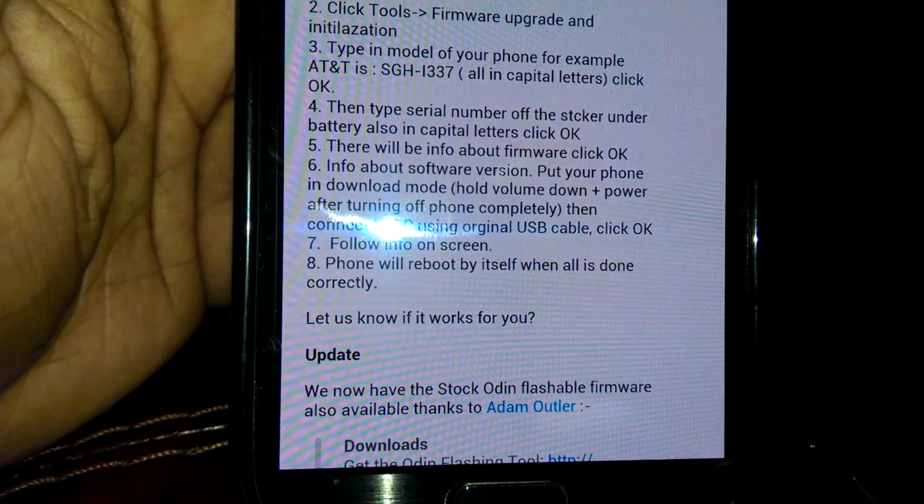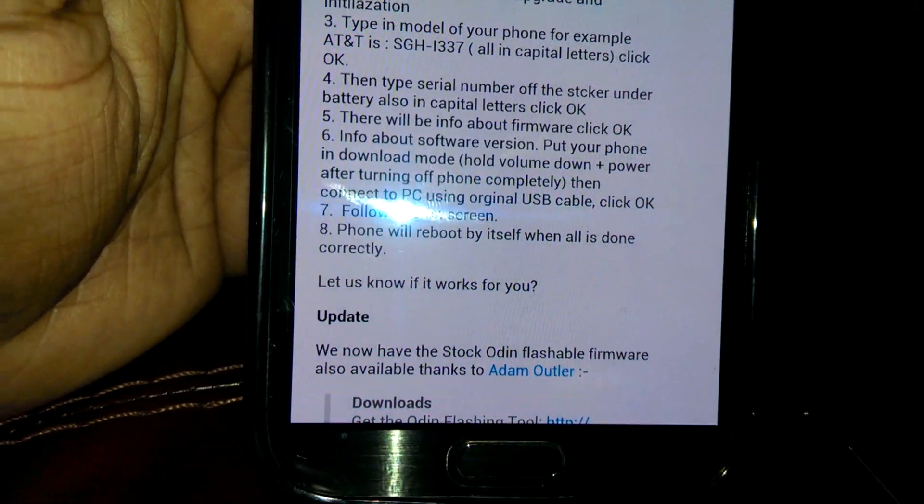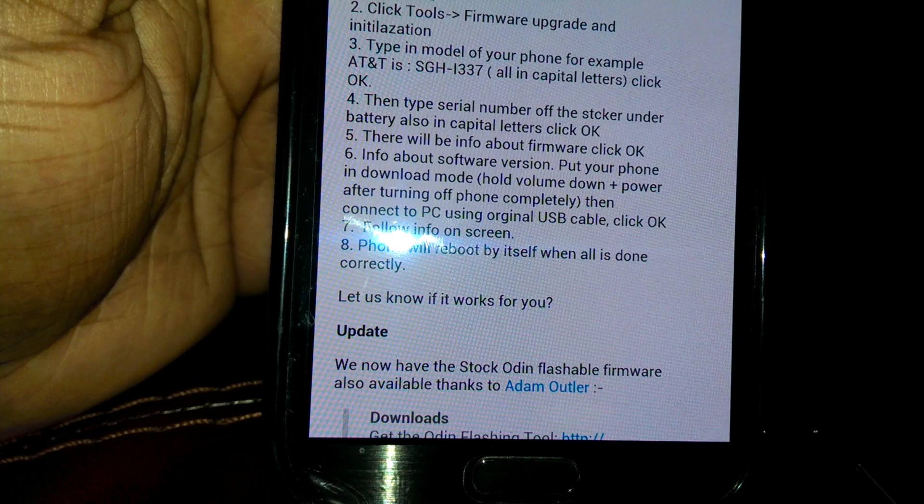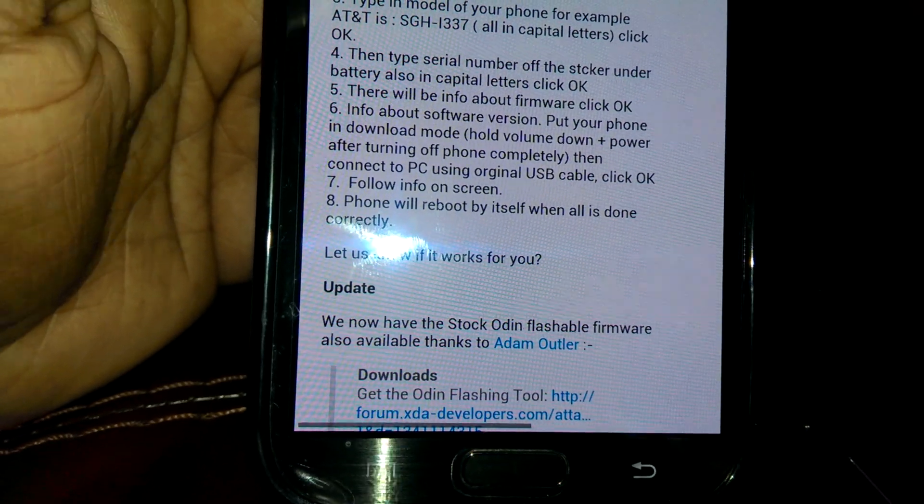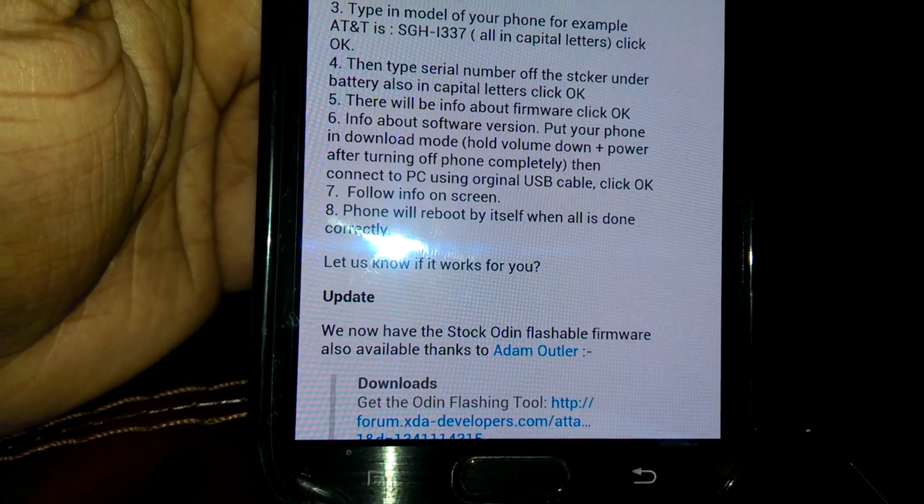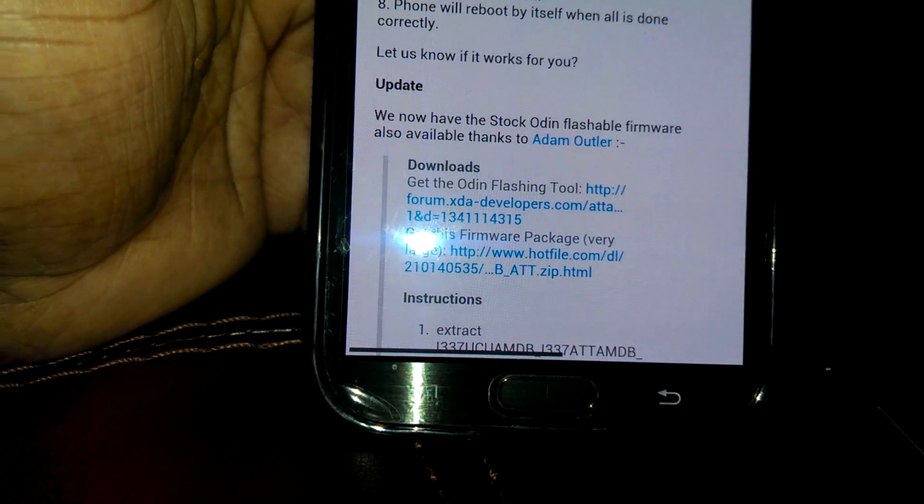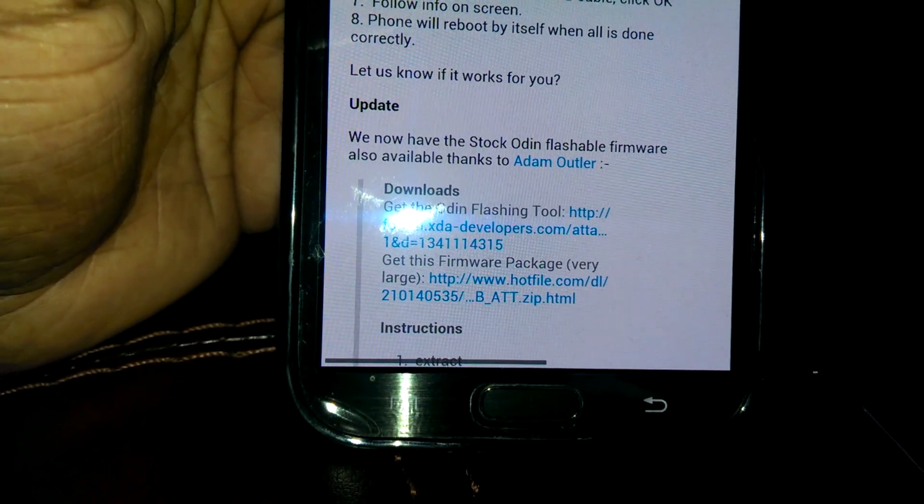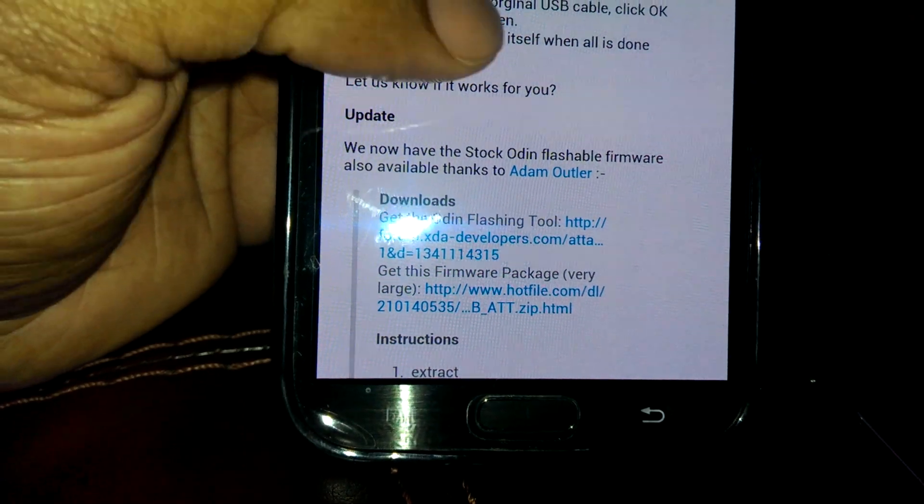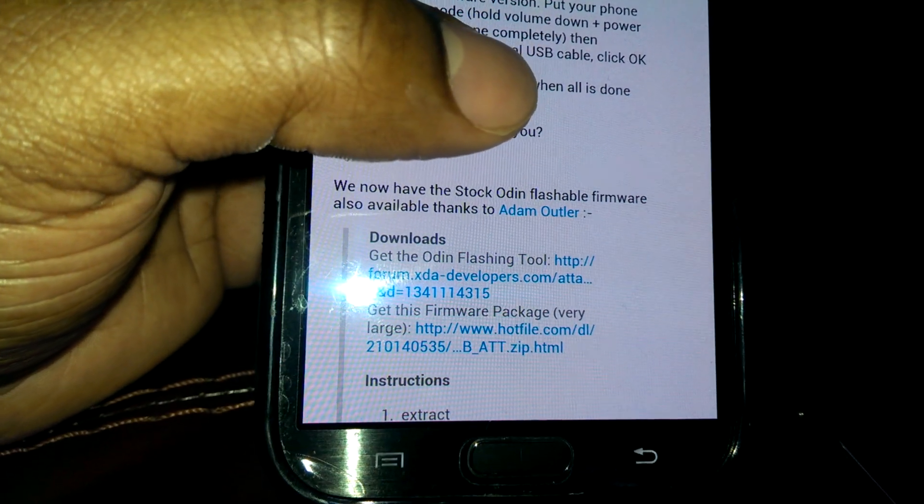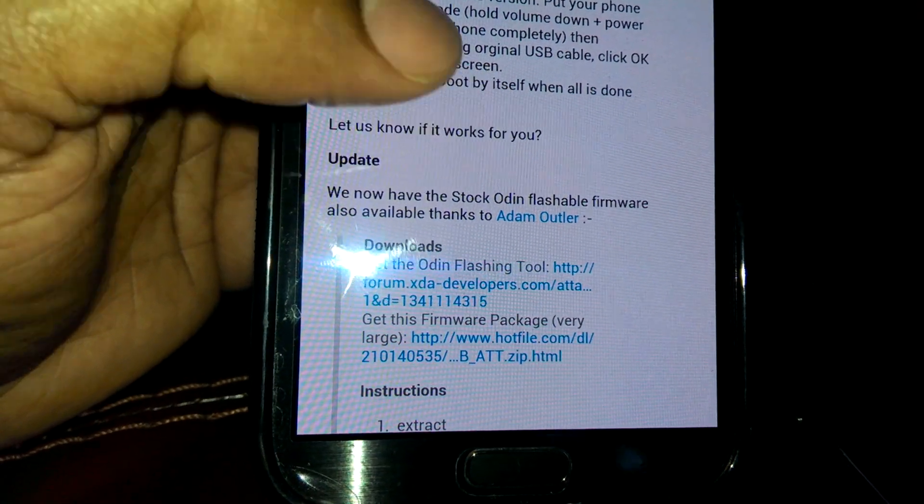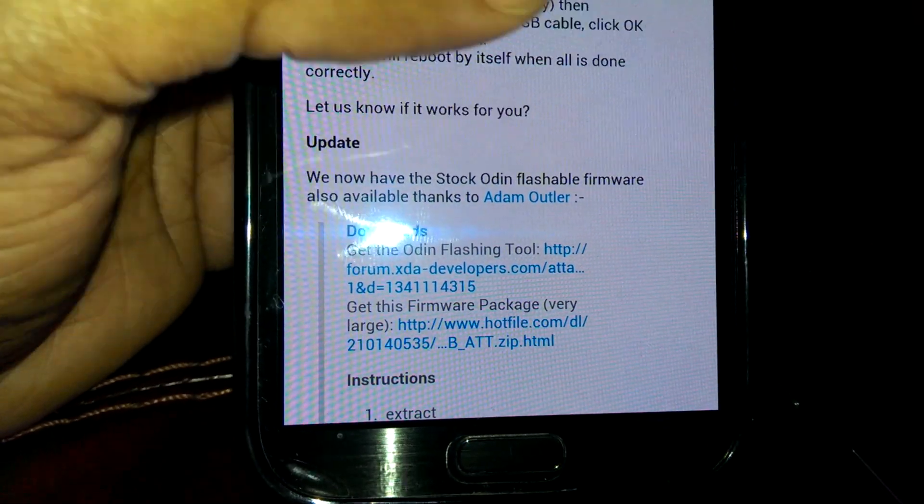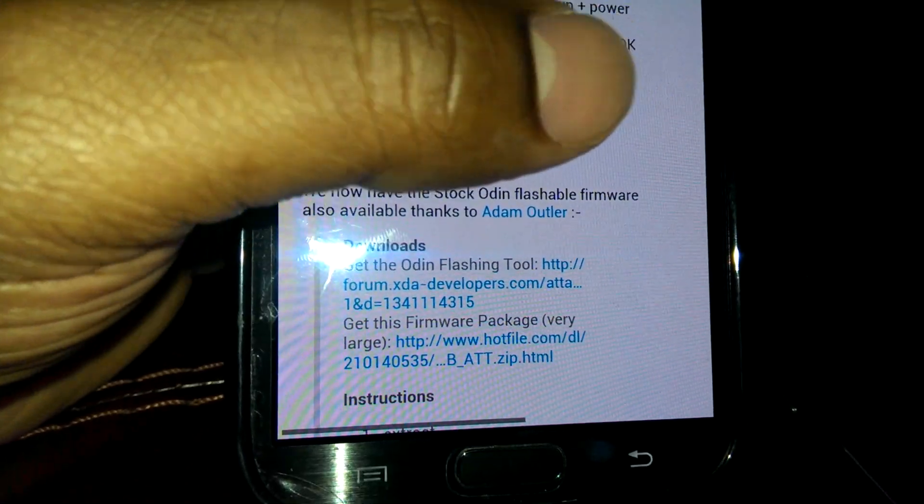Click on Tools, Firmware Upgrade and Initialization. Type in your phone model - which is right here, everything capitalized - make sure you put this exactly. Then you type in your serial number that's under your battery, behind your battery. Then it's gonna show up the firmware, click OK.